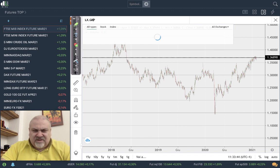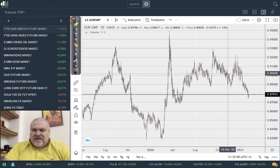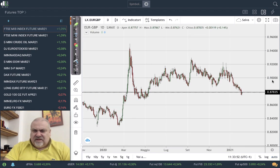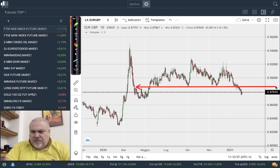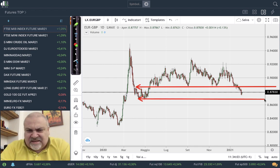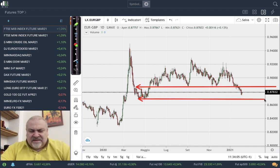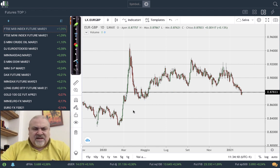Remaining on the pound, let's also look at the EUR/GBP situation. After the breakout of the 0.89 area, we can see a first target at 0.867, which remains the main target. Later we could go even to 0.86 as a further target.